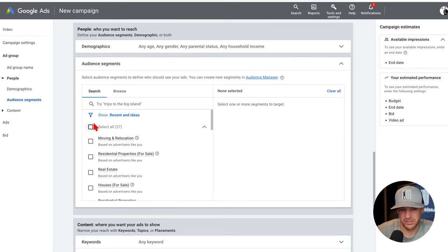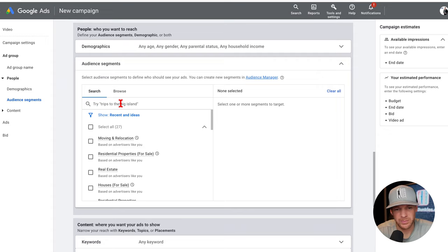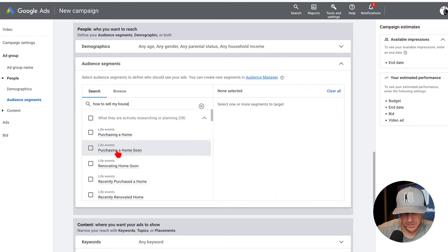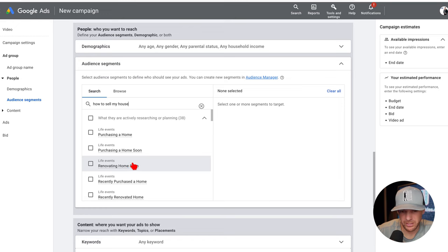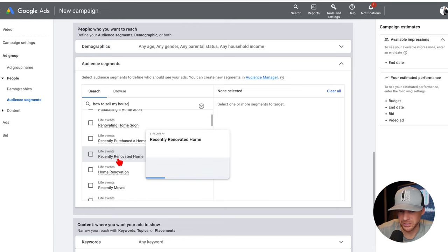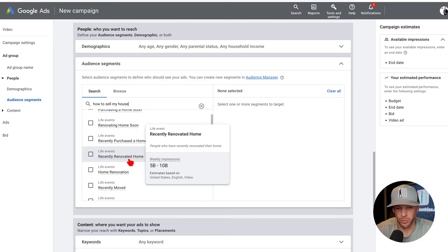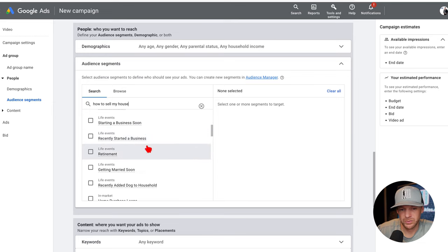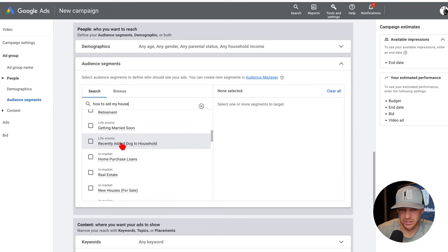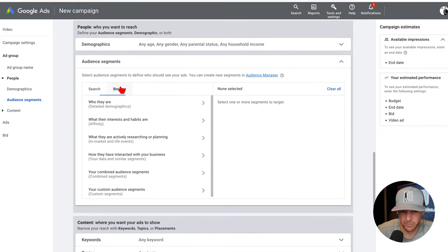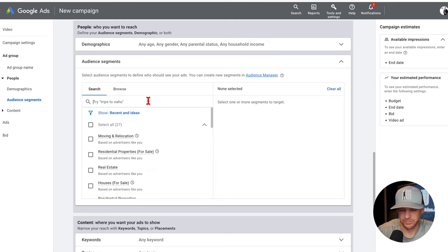What we want to do is go down into audience segments. It says 'search' and 'browse.' I've already done a bunch of this but I'm going to show you how to find it. You can type in keywords — see how it says 'trips to the Big Island' as an example. You can do something like 'how to sell my house' and life events start to come up: purchasing a home, purchasing a home soon, renovating home soon, recently purchased a home, recently renovated. A lot of times people do renovations to either upkeep value or get ready to sell.